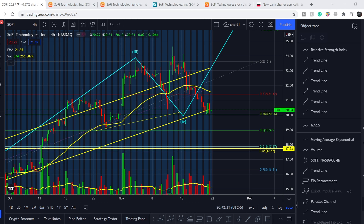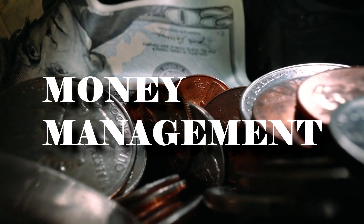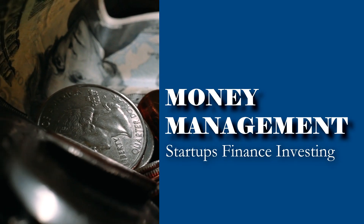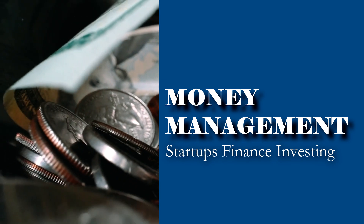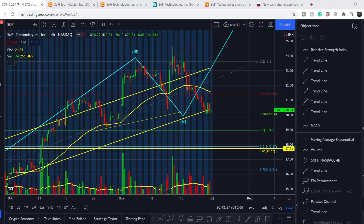Welcome to the money management channel, my name is Andrey. Today I'm doing an update on SoFi ticker. I will show you where we are on the price chart and how we got there, then continue with fundamental news that might affect the price of this company, and at the end I'll share my thoughts and technical analysis.